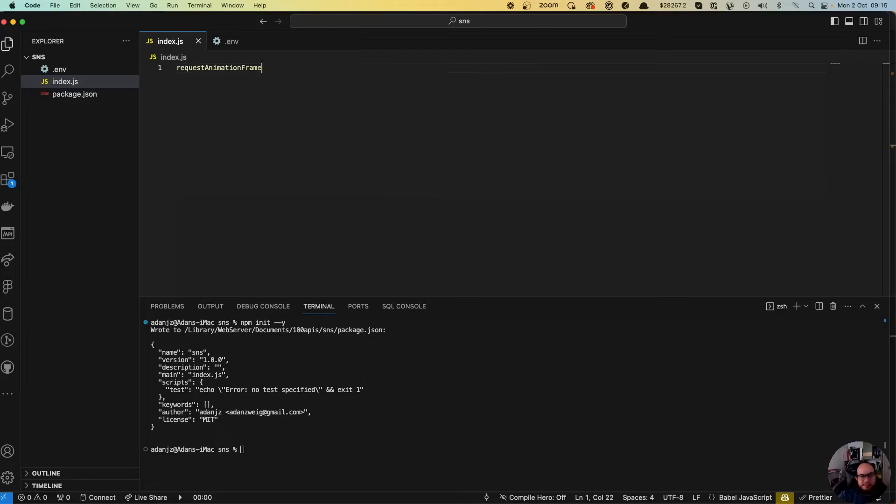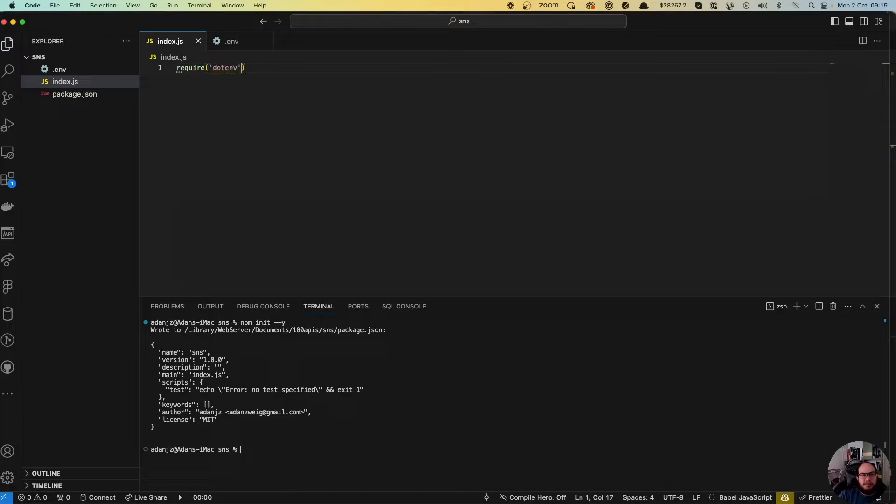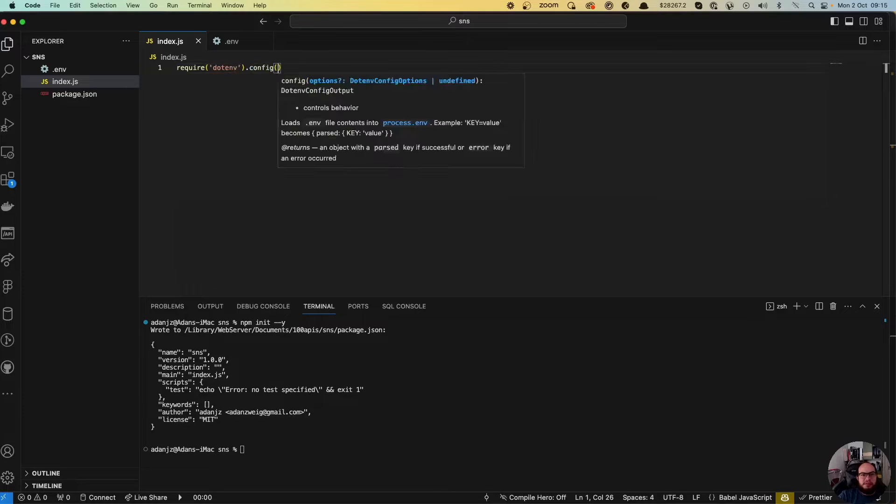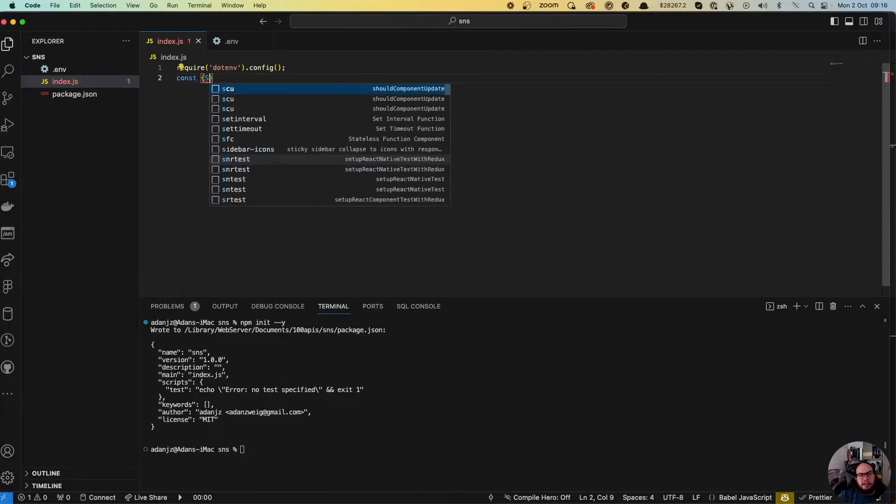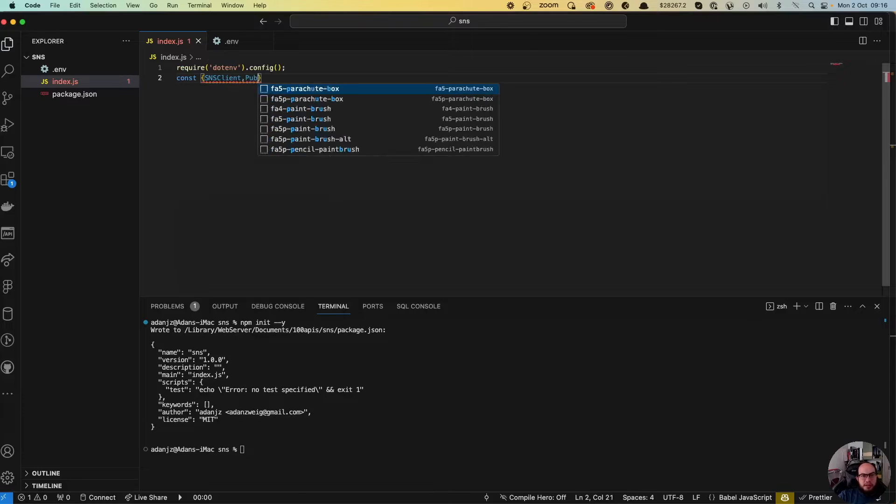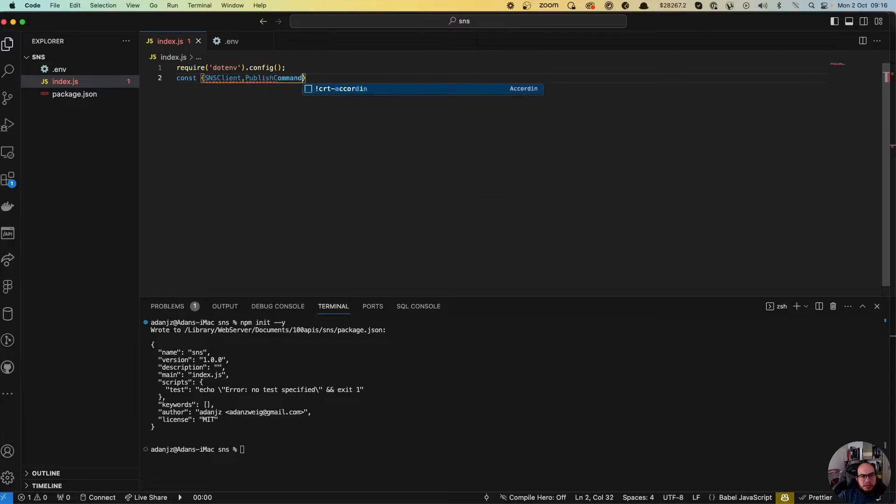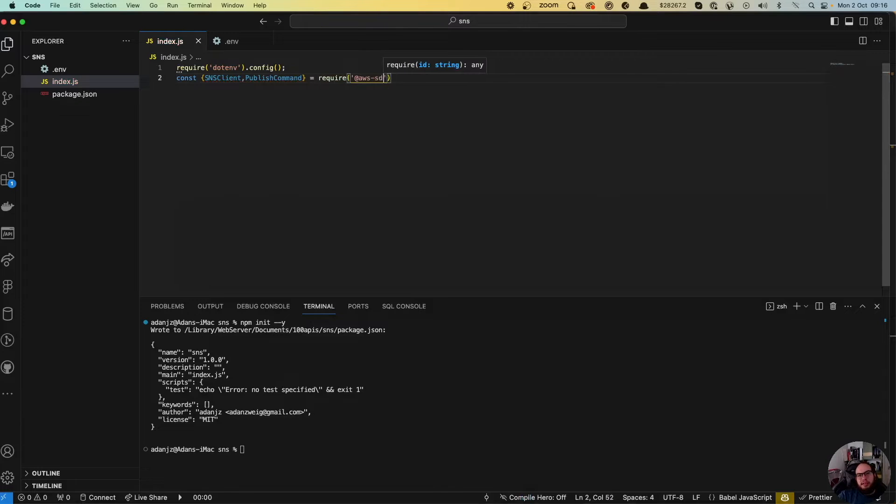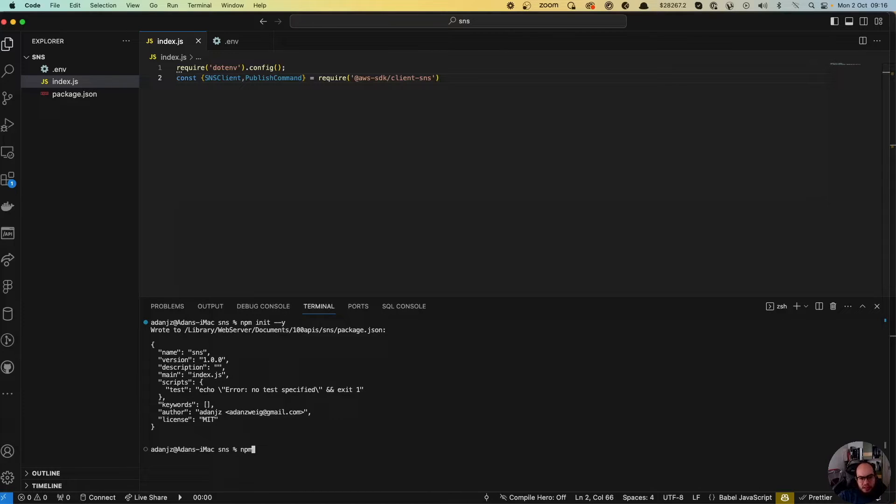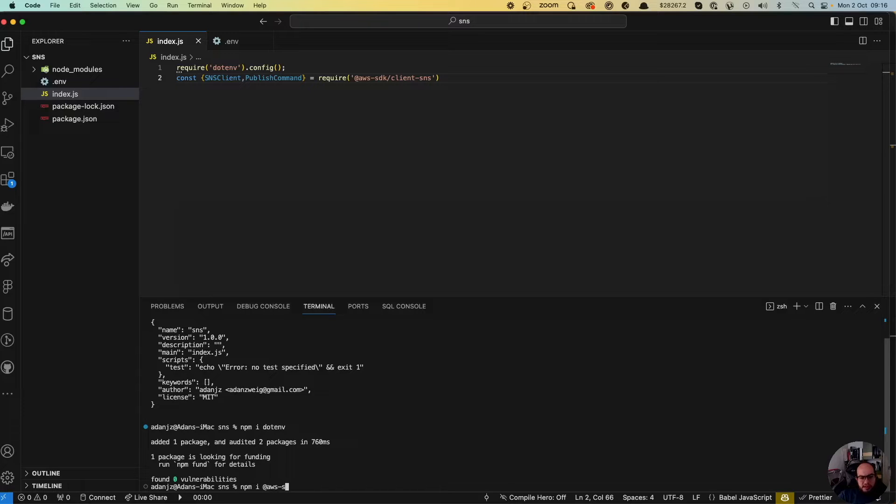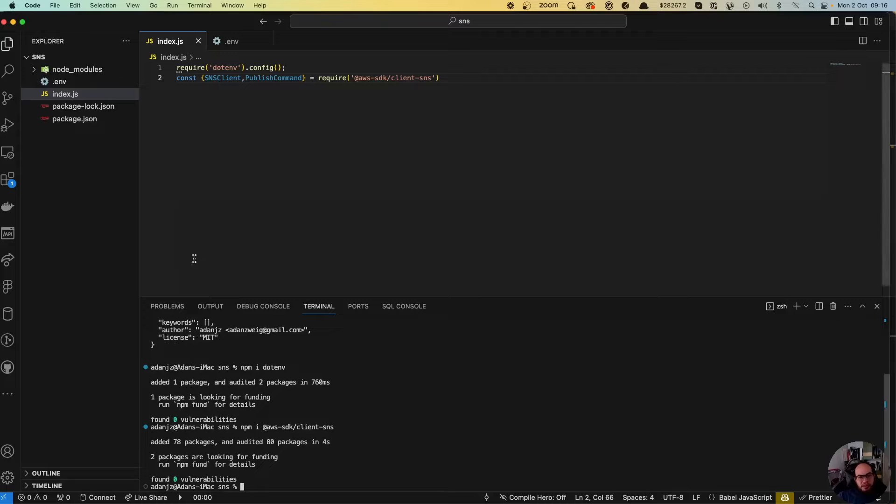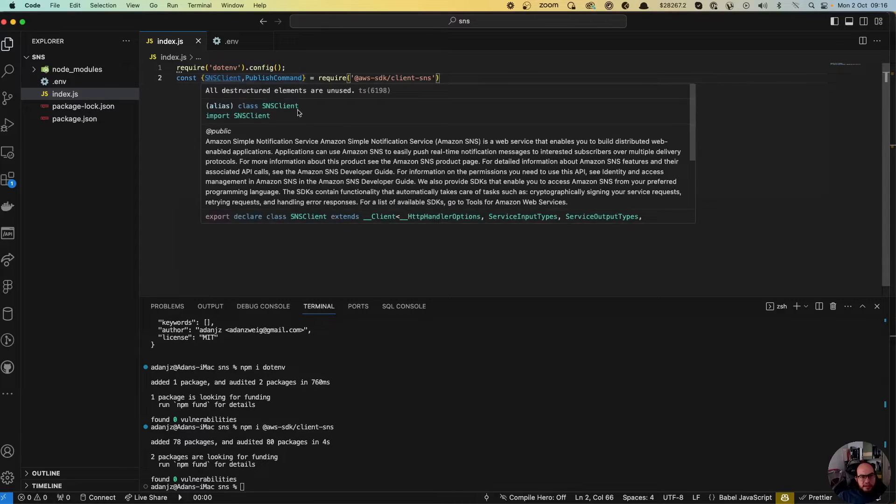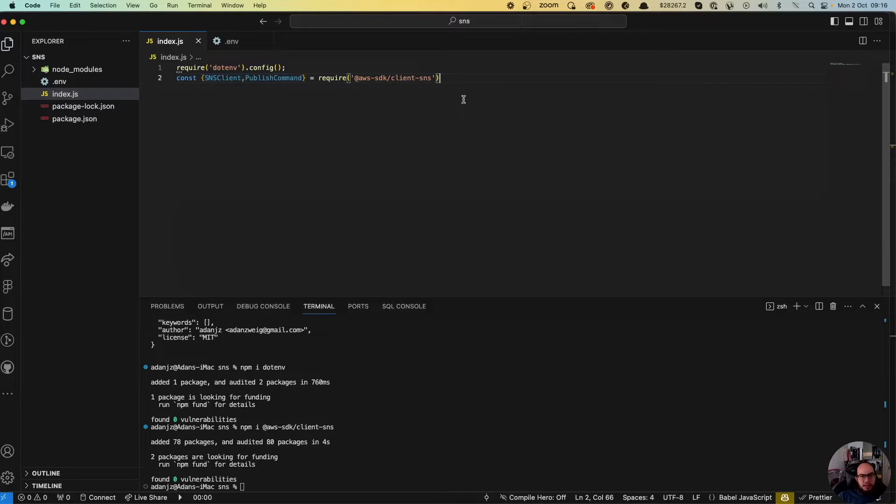And actually that's it. So what we're going to do is import the dotenv. Let's require dotenv config, let's require the SNS client and the publish command from AWS SDK client SNS.